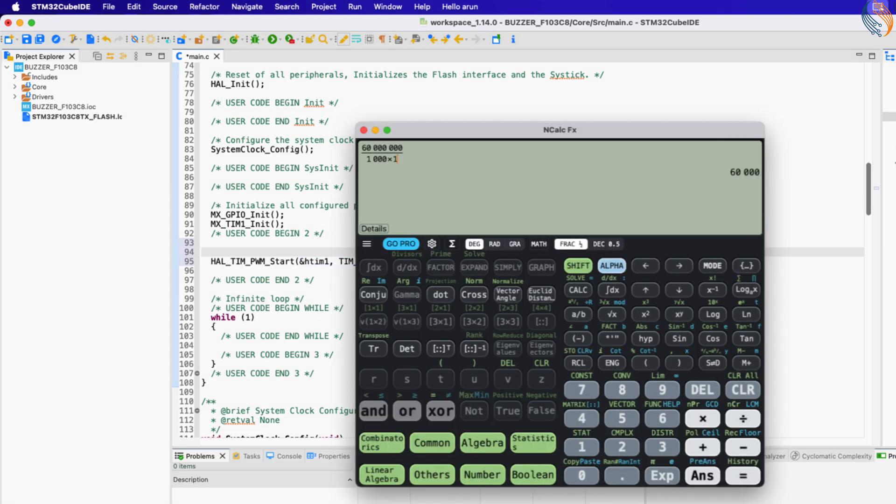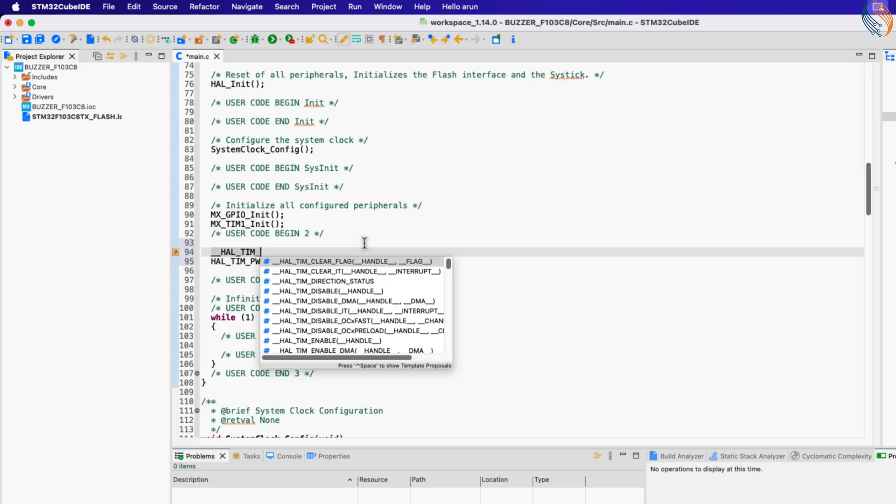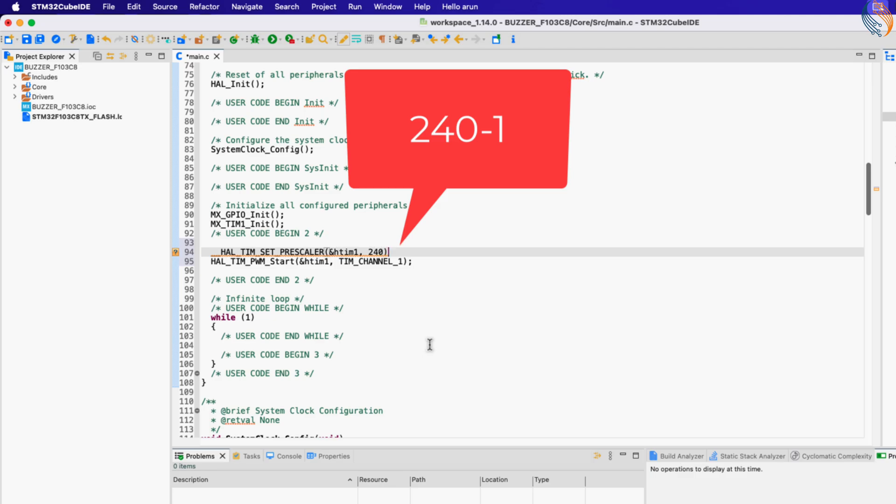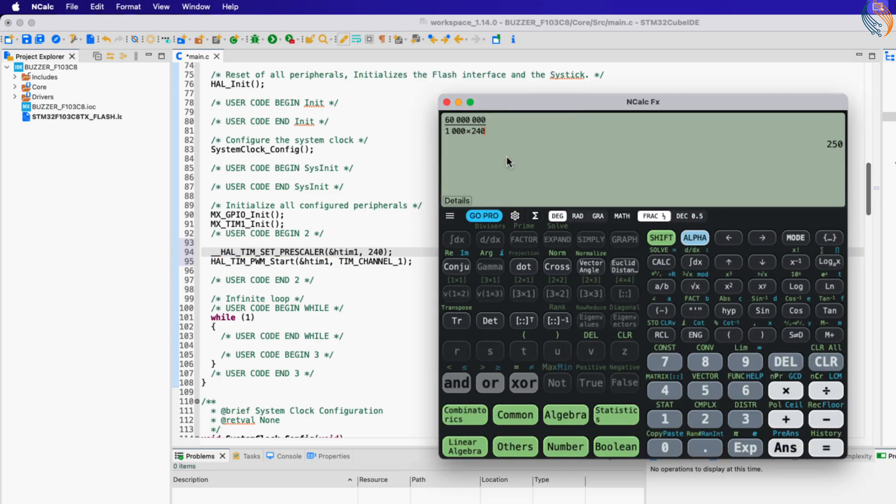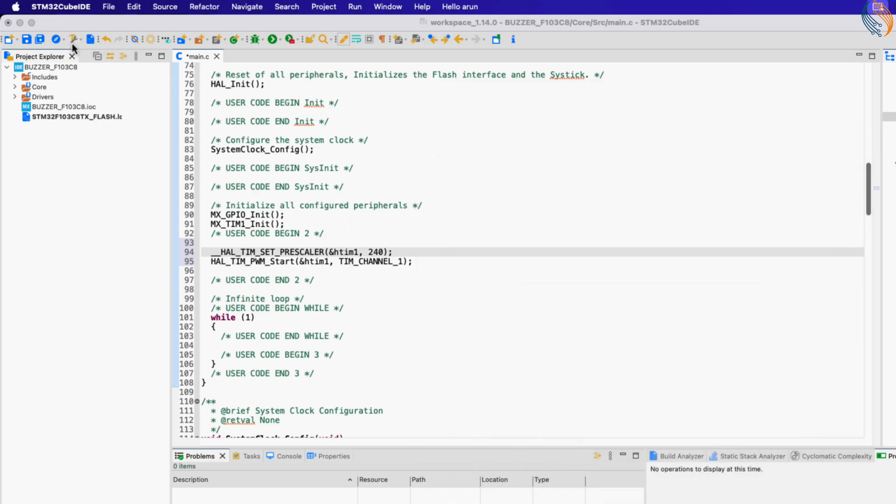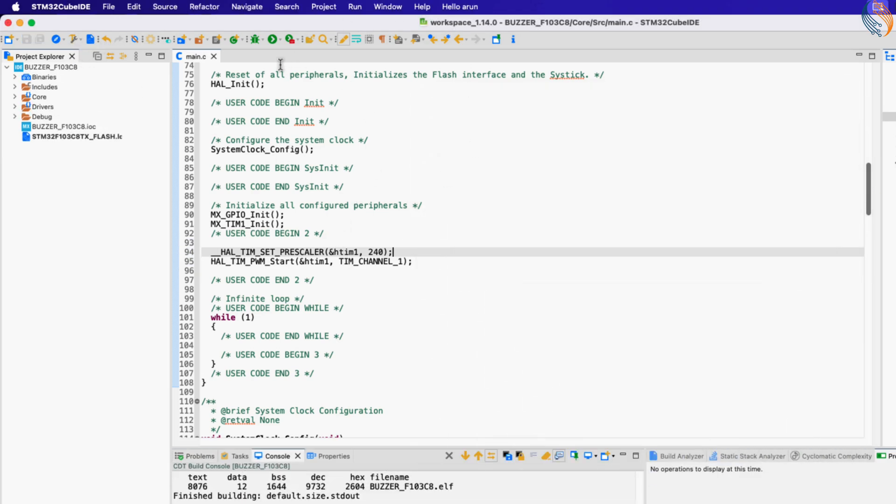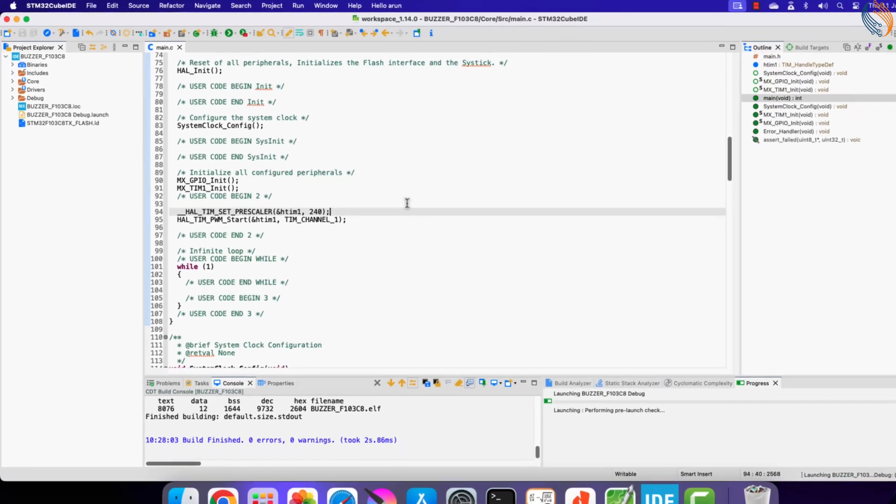In the Cube MX configuration, we set the prescaler to 0, so the timer will run at 60 kilohertz. So before starting the timer, we will set the prescaler to 240. This will generate a frequency of 250 hertz. Actually this value should be 239. Whenever you are setting the prescaler, the value should be 1 lower than the desired value. This is because the code at the register level adds a 1 to this value. I will fix this in the final code and also mention it in the article.